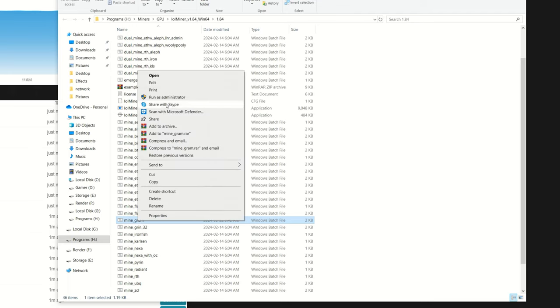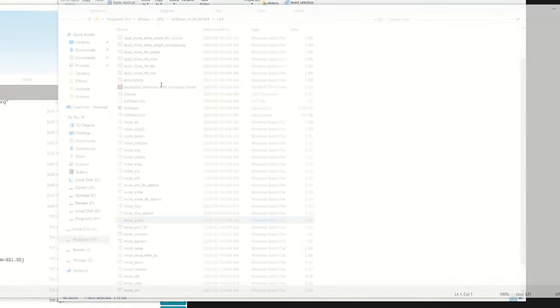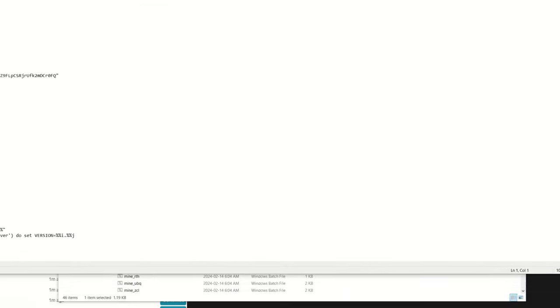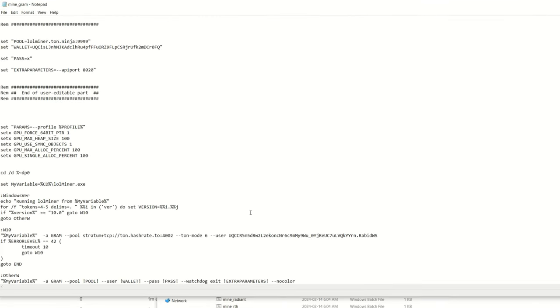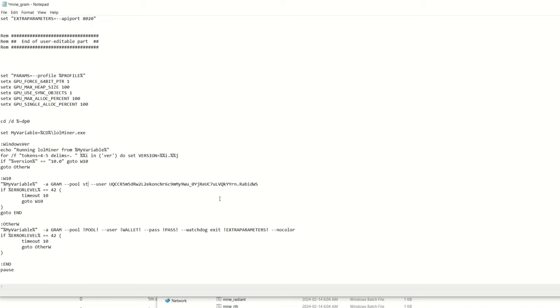So now we're going to scroll down here and you can see they already have a bat file named mine_gram. So I'm going to right click this, we're going to hit edit here. And then we're going to scroll down to our pool parameters that is right here. So here you can see I already have it, so I'm just going to delete this whole thing so it's like you were doing it yourself.